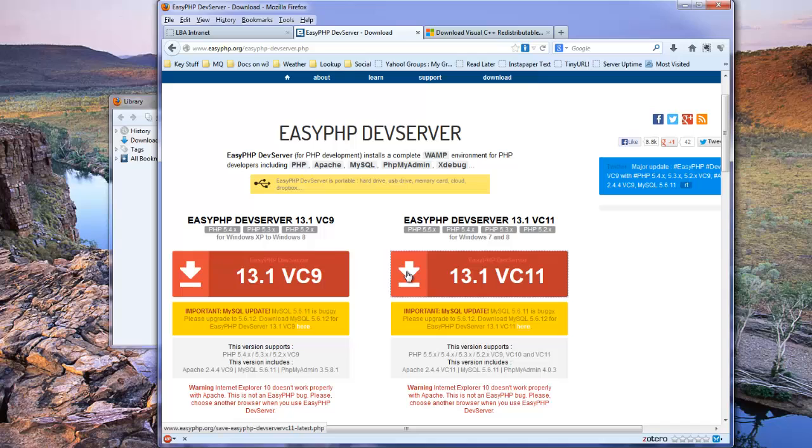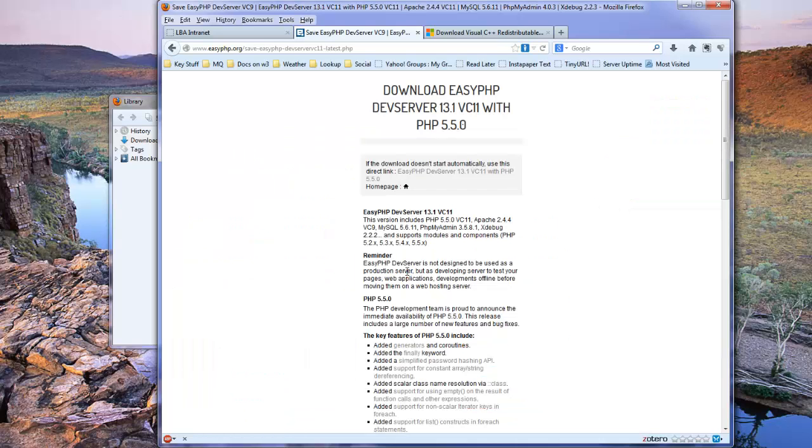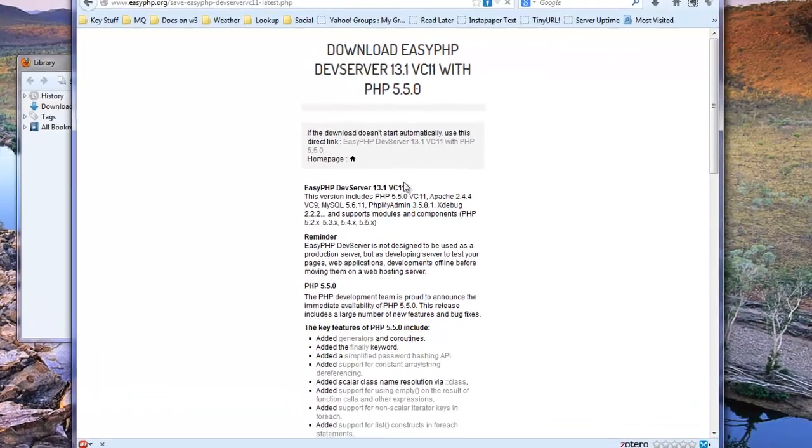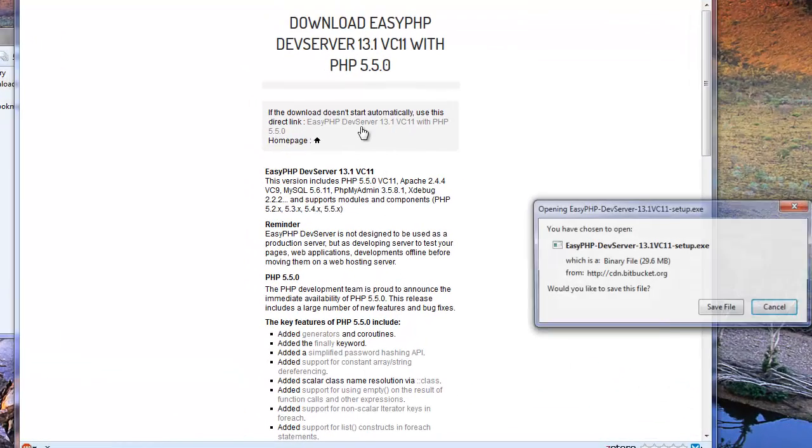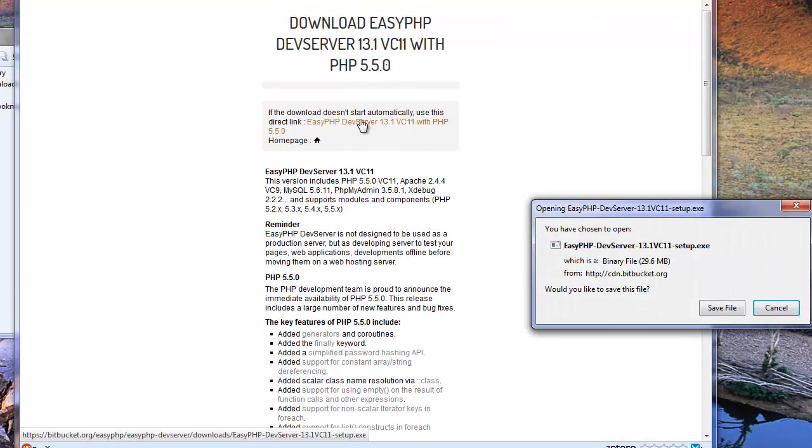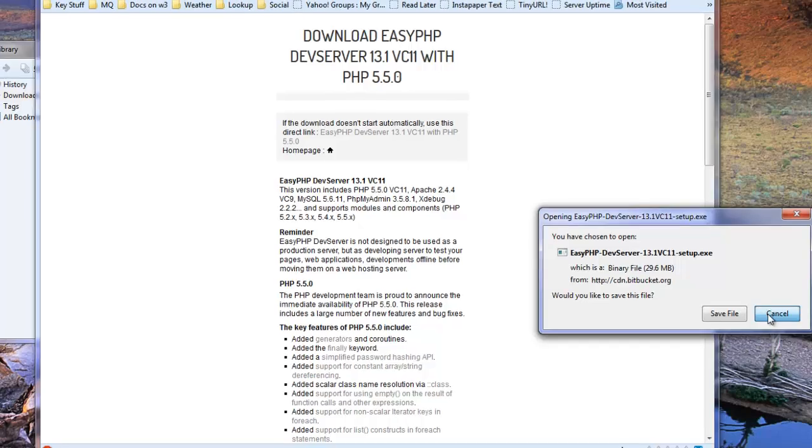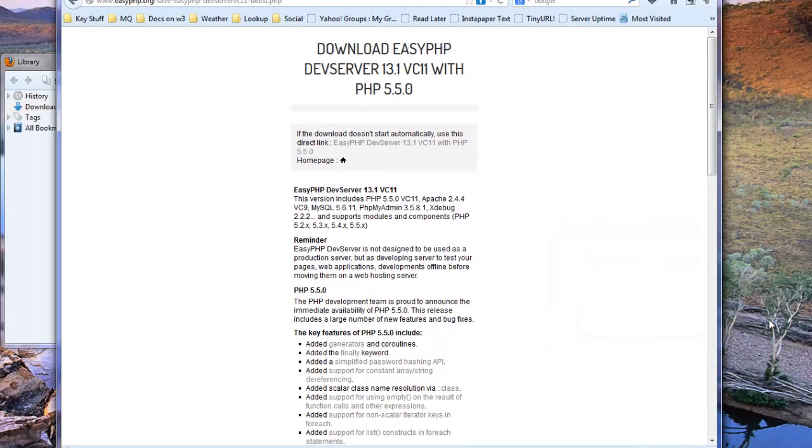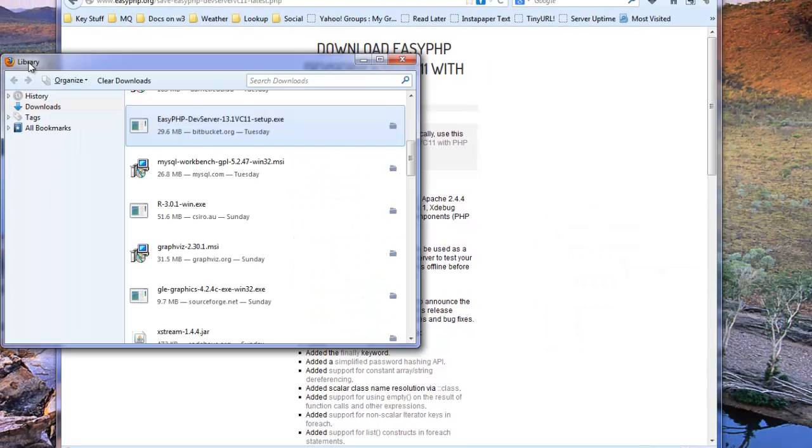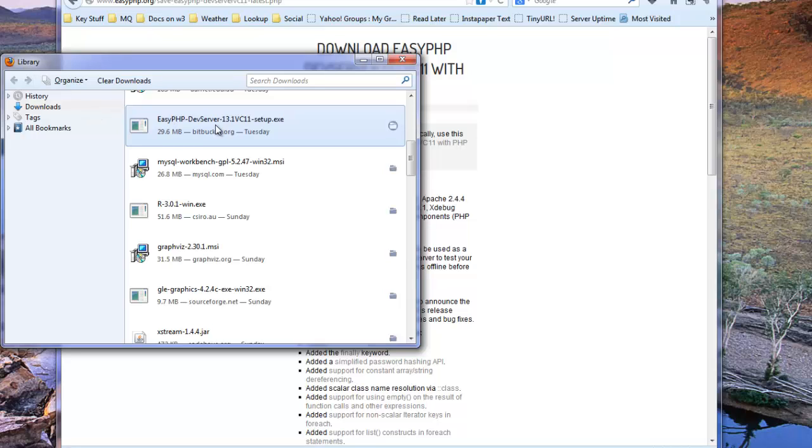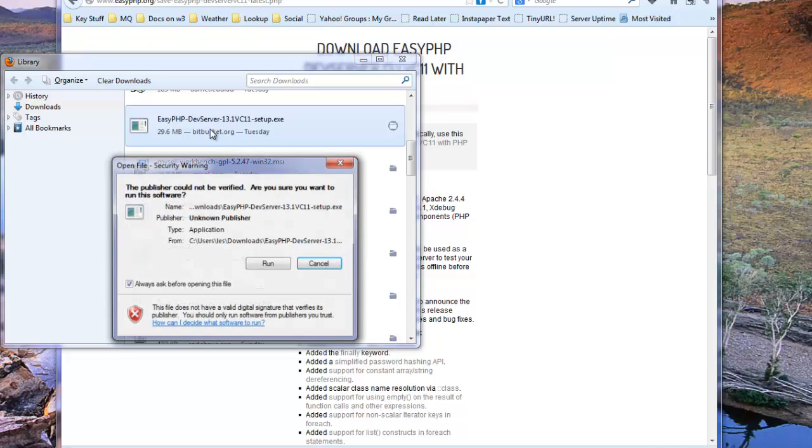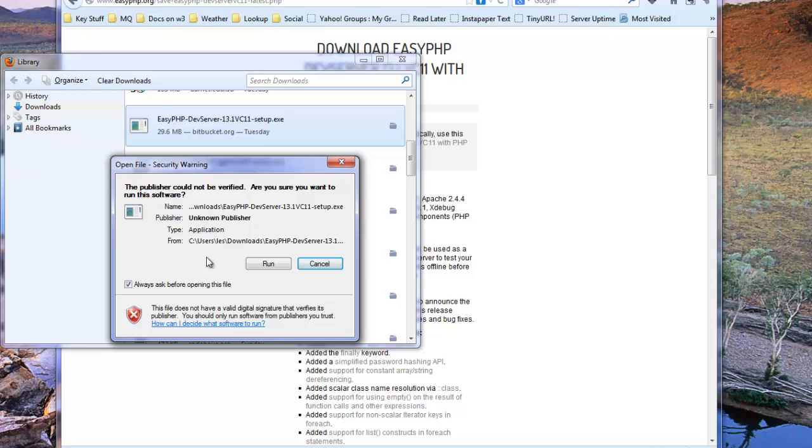So I click on the link, it takes us to a download page, and as you can see the download should start automatically, if not there's a link at the top of the page. Now I have one that I've downloaded previously, because I wanted to test the installation on another machine, so I'm going to cancel out of the download and go to my download library, where you can see we find EasyPHP devserver 13.1vc11 setup.exe.